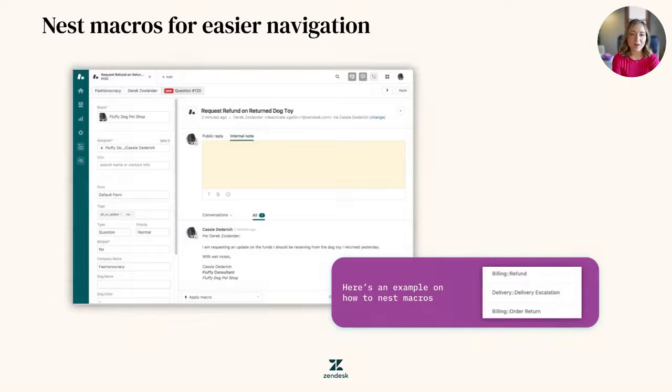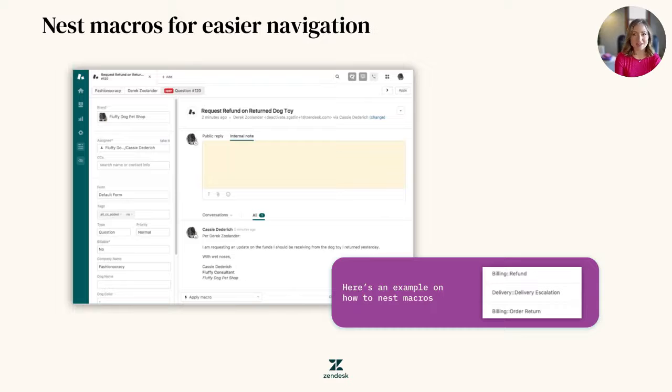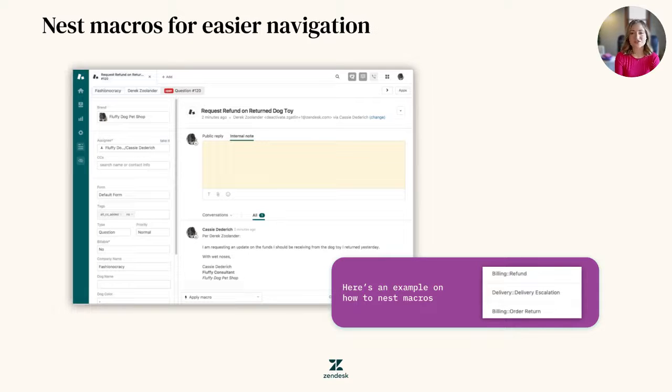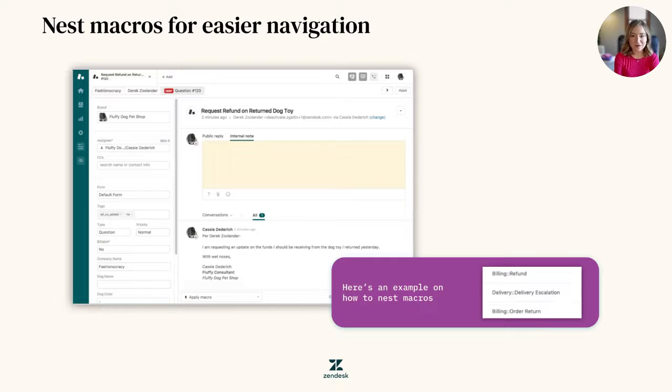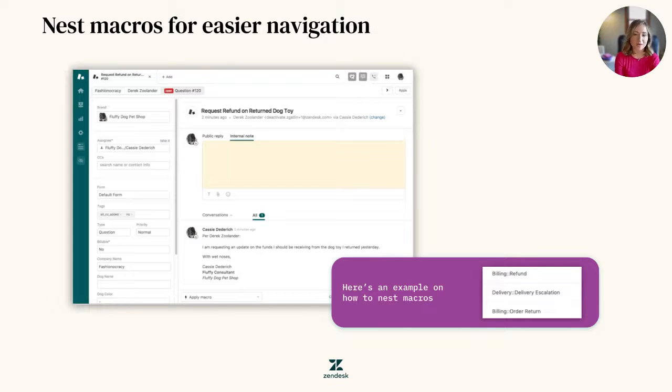By building out macros, you eliminate clicks and create standard expectations for your team. This is super exciting, but sometimes it can lead to creating a few too many macros for your team where it becomes overwhelming.